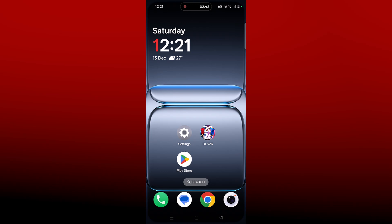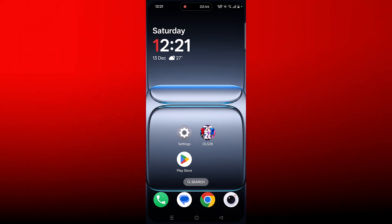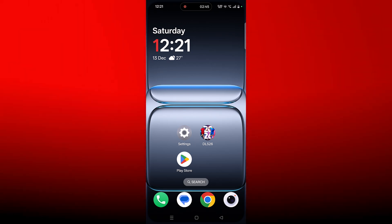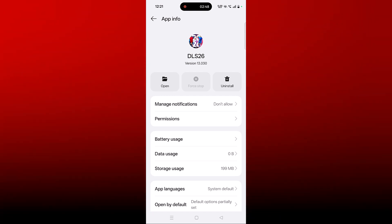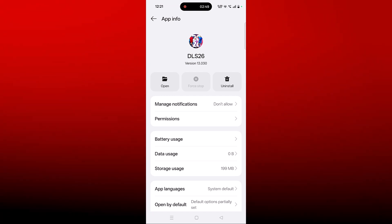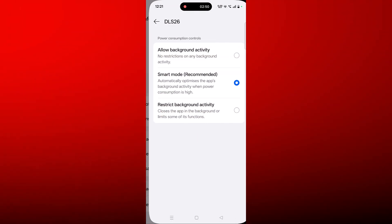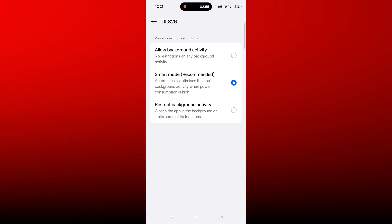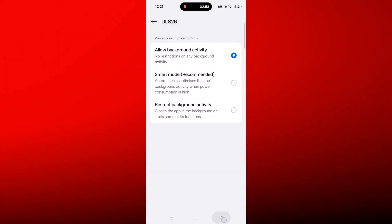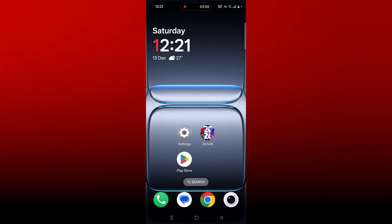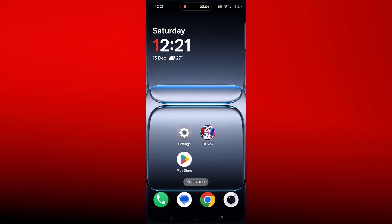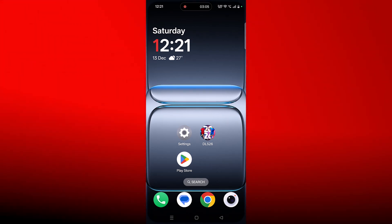If your problem is still not solved, you need to allow background activity for this app. Tap and hold the app icon, click on App Info, then click on Battery Usage, and check the first option — Allow Background Activity. Click Allow to confirm, then go back and launch the game to check if the problem is solved.